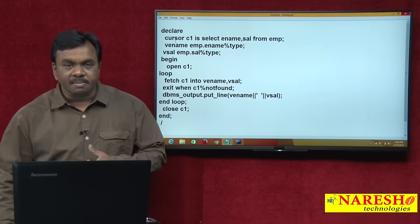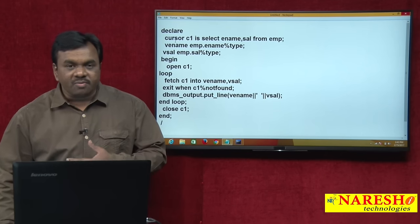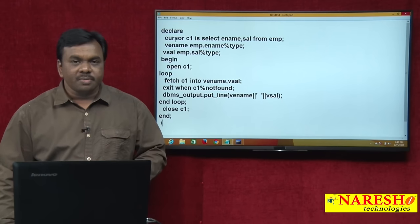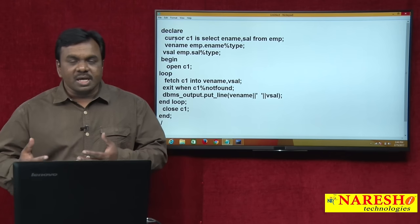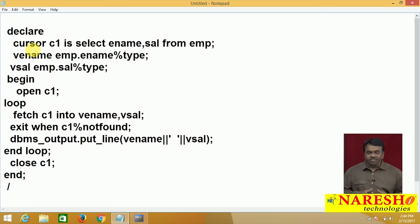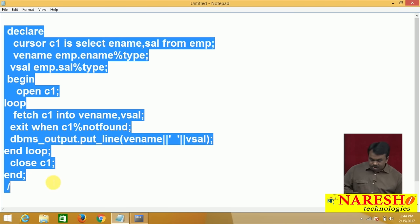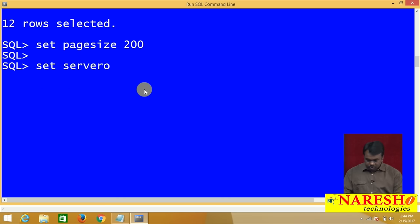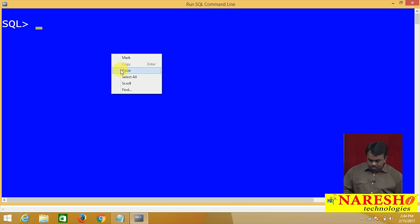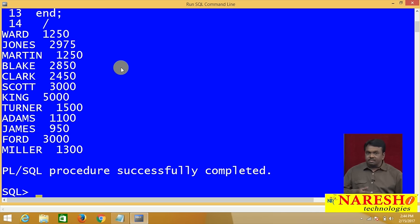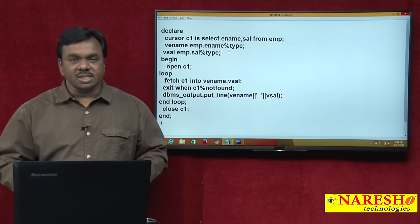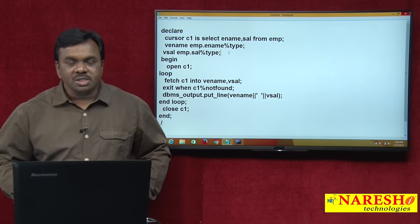Using a cursor in a PL/SQL program is simple — it's like working with files. To work with a file: declare the file variable, open the file, read and write the data, then close the file. Working with a cursor is the same way. I will now execute this program — setting server output ON — and it prints all the employee names and salaries. Whenever you want to process multiple records in a PL/SQL program, use a cursor. Thank you for watching this video. For more videos, subscribe to Naresh IT.